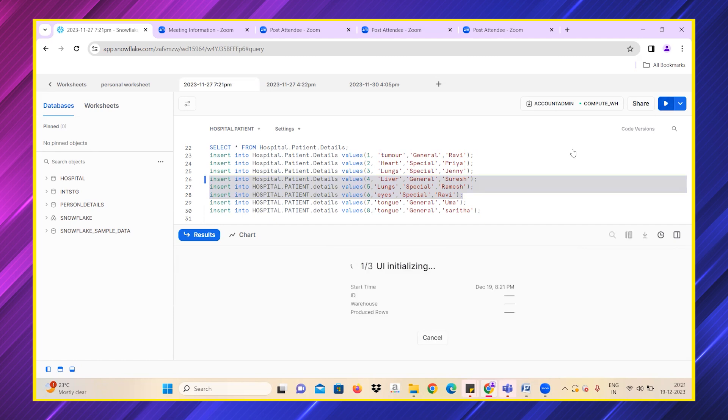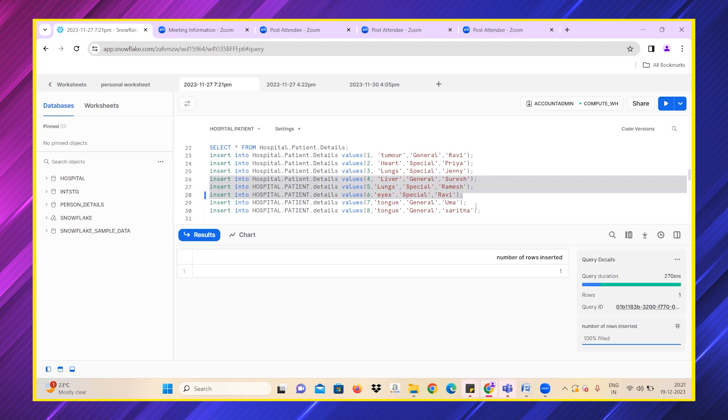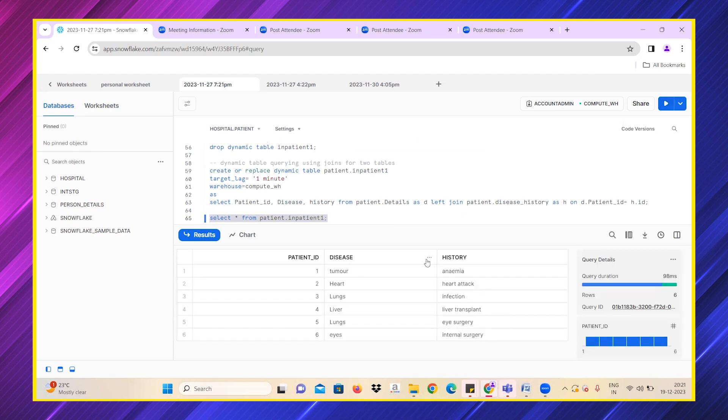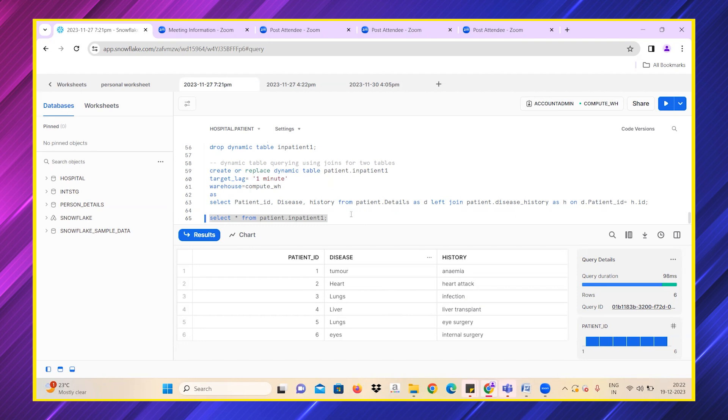Let me insert 4, 5, 6 values also into this. I have successfully inserted. Let me wait for a while so that if I run this query, I need to get six values. See, I have gotten six values of disease history—the diseases each patient has and everything.